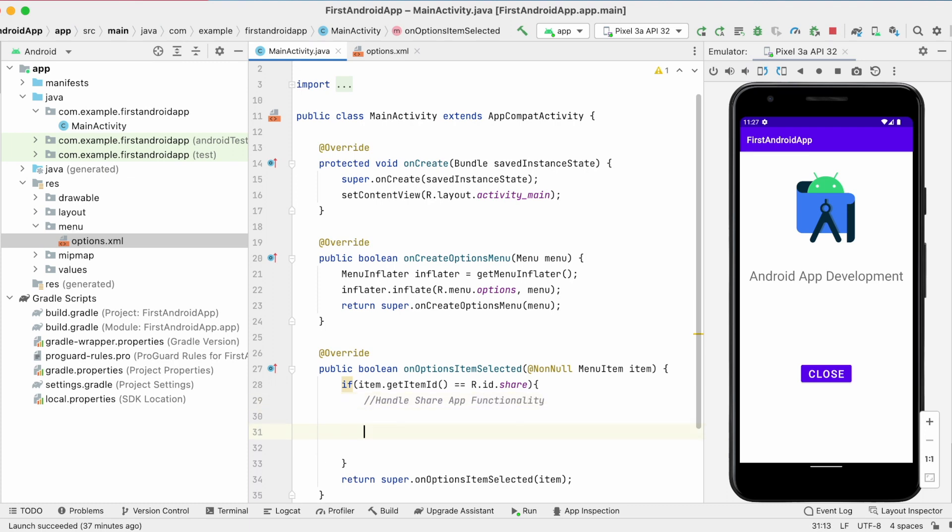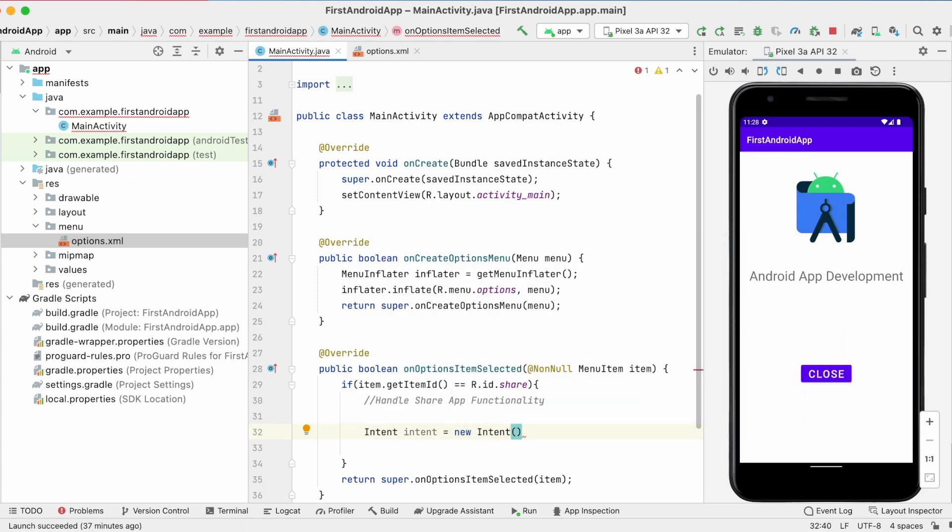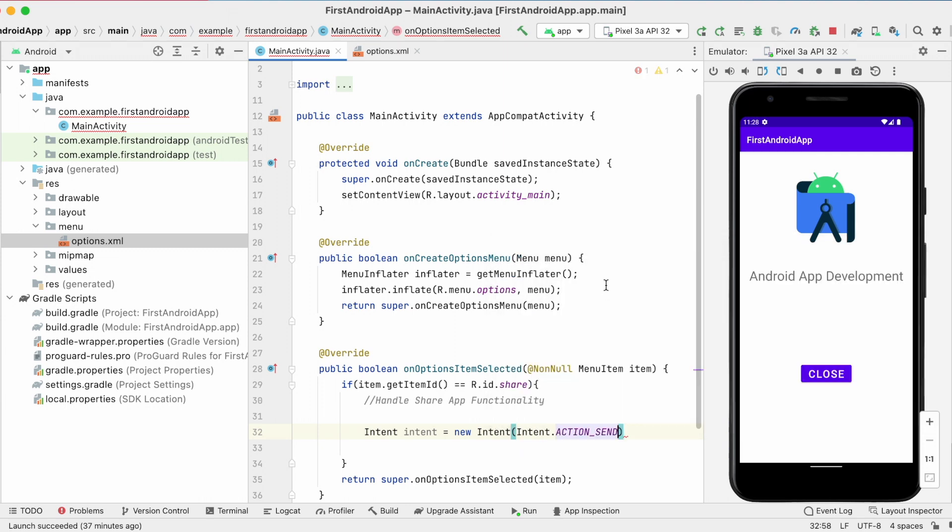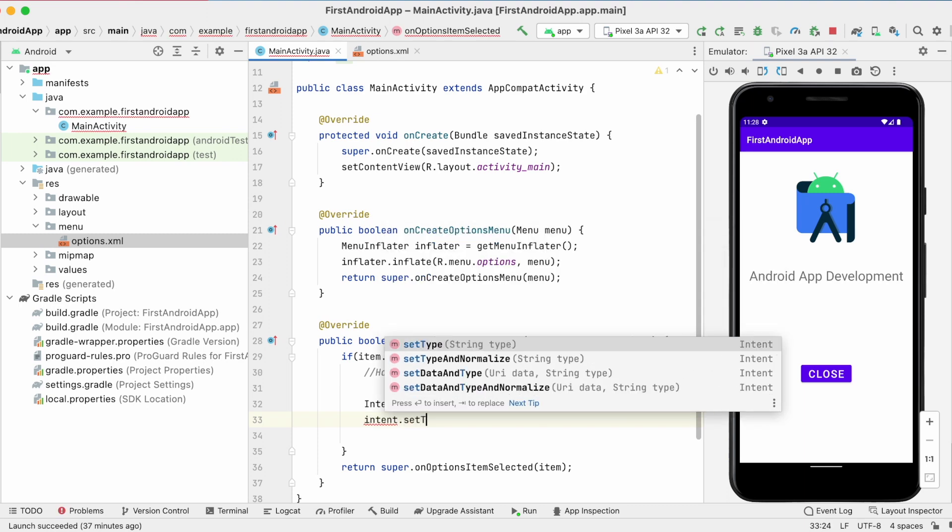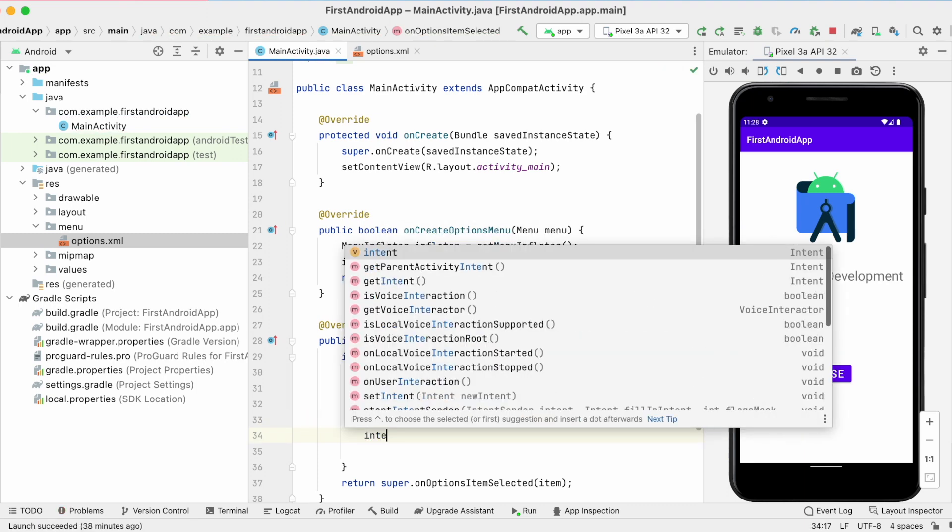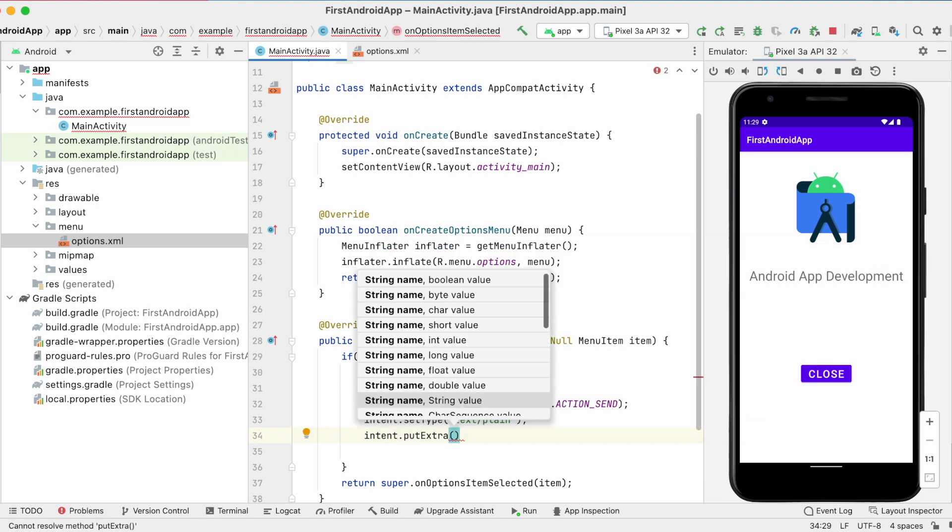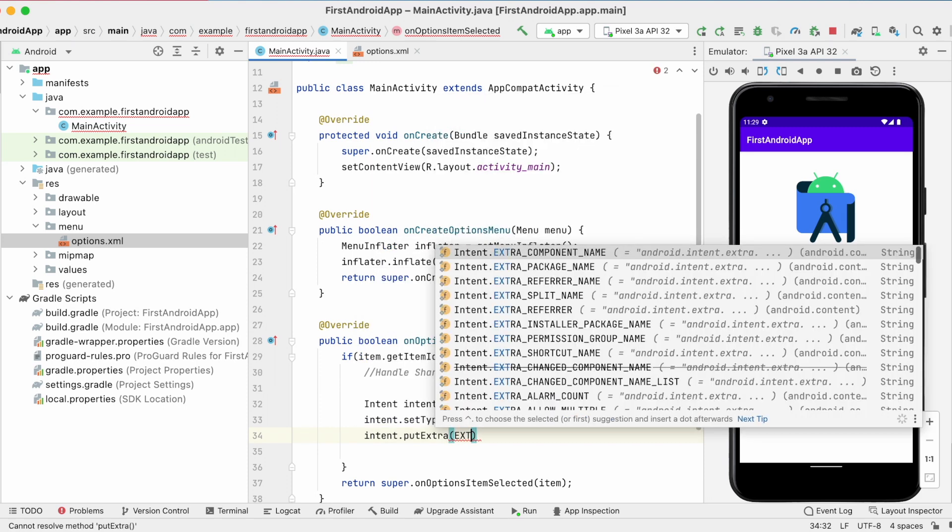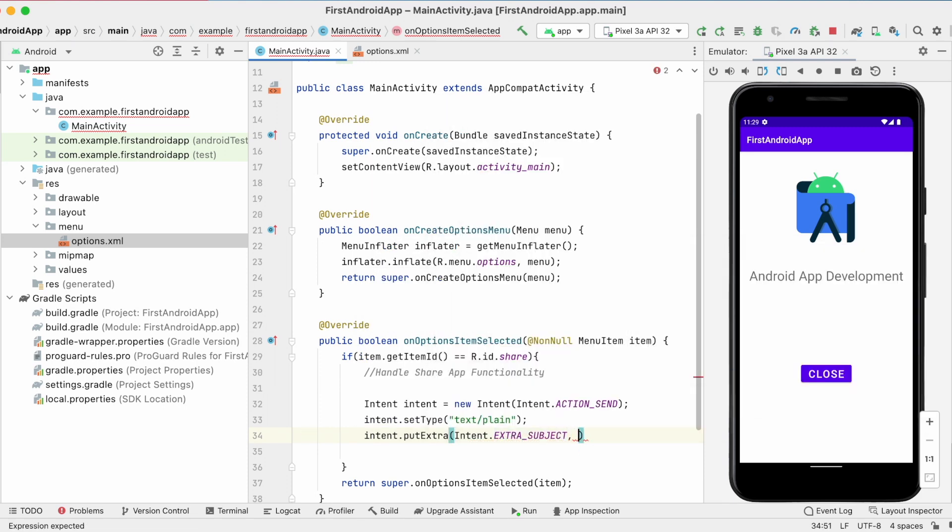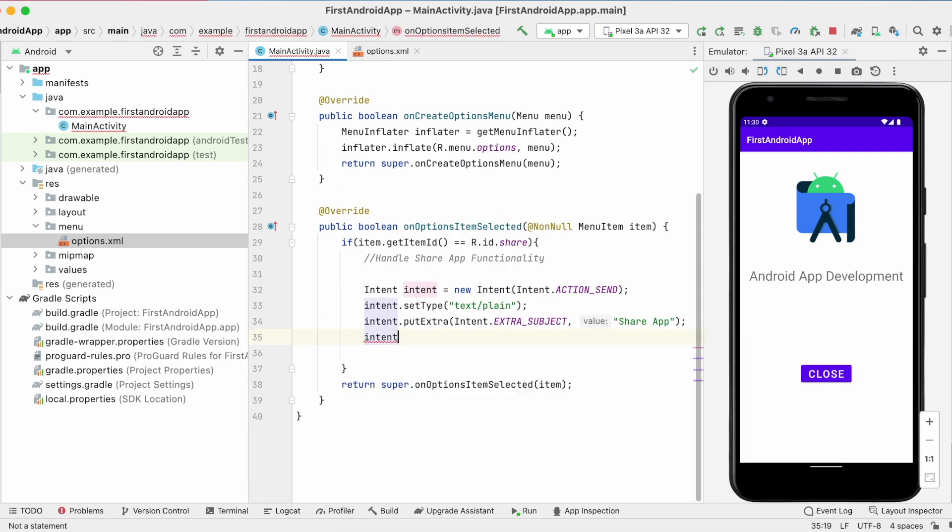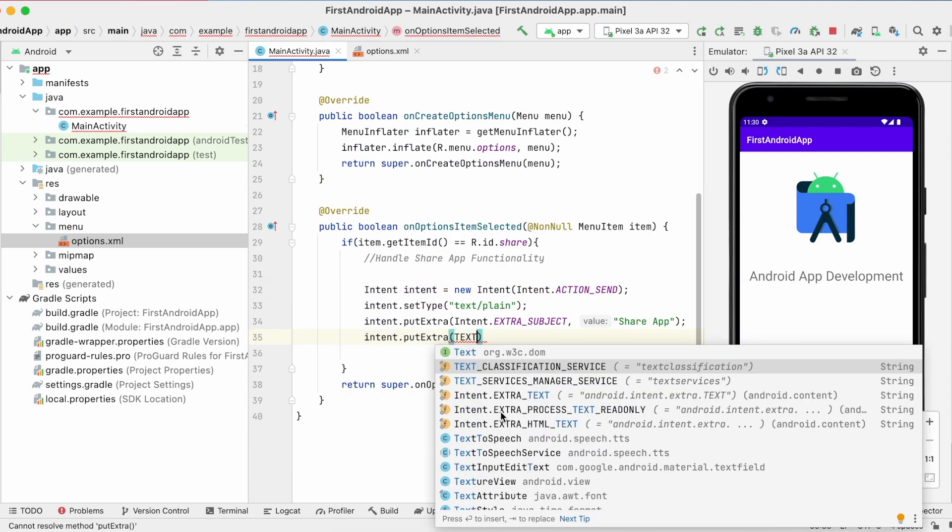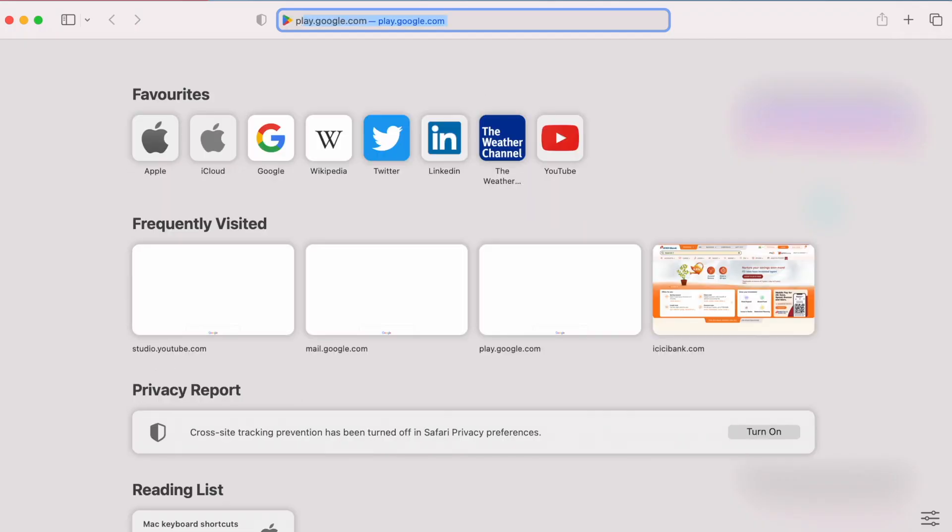To implement share app functionality first create an intent with the action send. And add type of the text that is plain. Because we are going to share an app link, that is a plain text. And then add extras for subject and text. Subject you can write anything regarding your app, like sharing so and so app. And text here is the actual Play Store URL link for your app to download. But how to get that URL for our app?